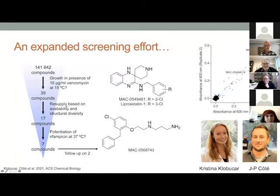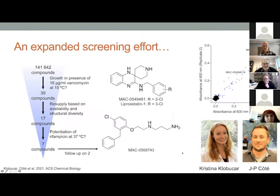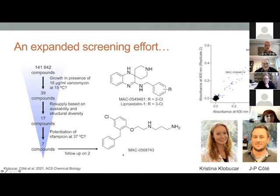This work really convinced us we were on the right track with this screen. We've since expanded this screening effort to more than a hundred thousand diverse synthetic compounds. This work was just published by Christina Klobuchar, a PhD student in my laboratory, and former postdoc JP Cote. We found two new compounds — not inhibitors of an enzyme involved in outer membrane synthesis, but rather cationic amphiphilic compounds that disturb the outer membrane of E. coli and other gram-negative bacteria. These two put a premium on finding compounds that are very selective in their perturbation of the outer membrane without interacting with the membranes of human cells.